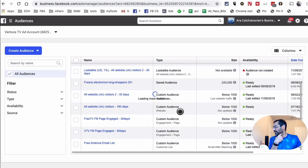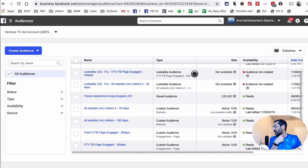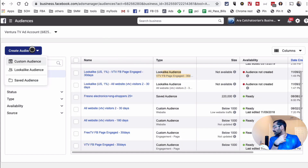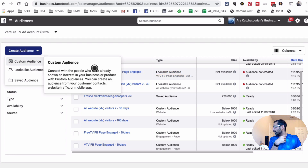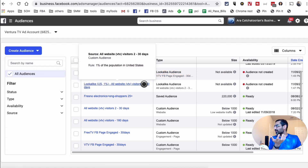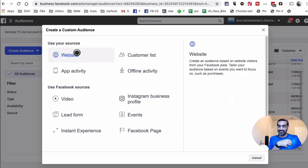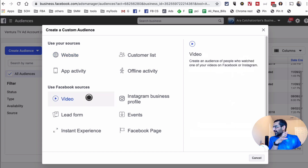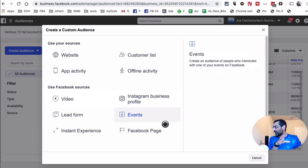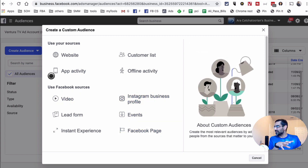Here you can see I have several Custom Audiences and also Lookalike Audiences built inside this account. To create a new audience, click on 'Create,' then click 'Custom Audiences.' You can build custom audiences based on several different source types — you can use your website if you have the Pixel installed. By the way, you should have the Pixel installed on your website.